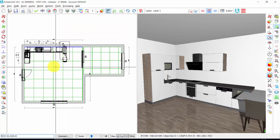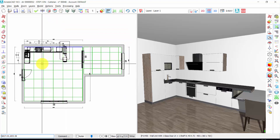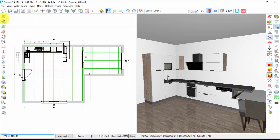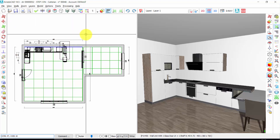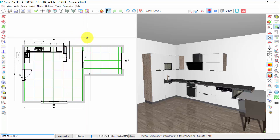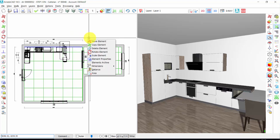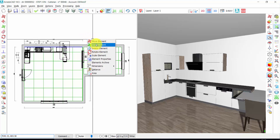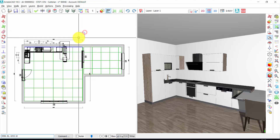You find the tools to move, copy or rotate an element here. Or you can also open a rapid menu with a click of the right button of the mouse. Here you will find the same tools, but this is more practical and it is quicker.